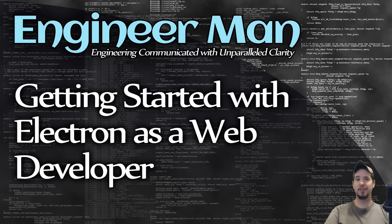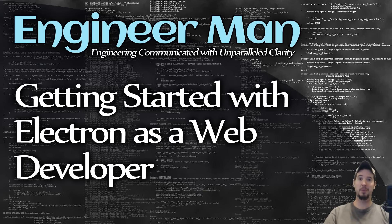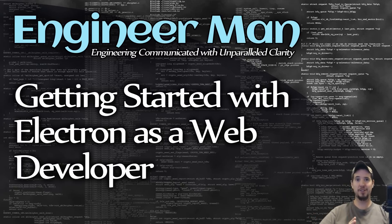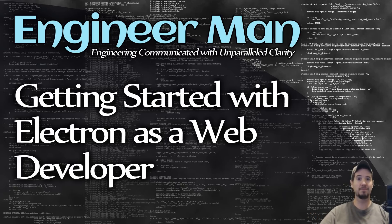I wanted to talk about Electron in this video specifically from the standpoint of somebody who's already a web developer. And the reason I wanted to do it from the standpoint of a web developer is because if you're already a web developer then you actually have all the skills necessary to be effective with Electron.